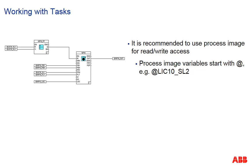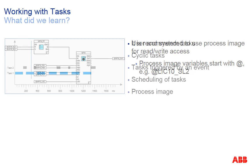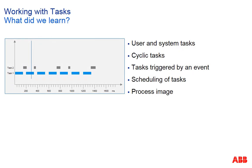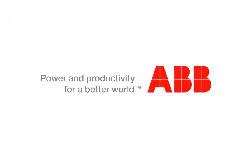Process image variable names start with an at sign. In this session we talked about user and system tasks, cyclic tasks and those triggered by an event, multitasking with priority control and the process image of variables.